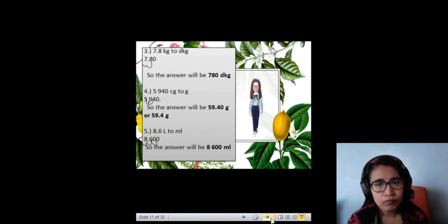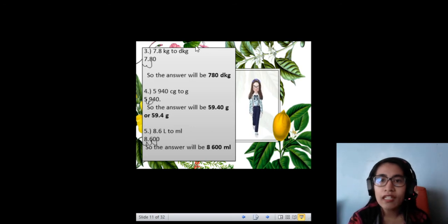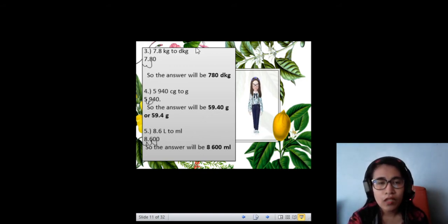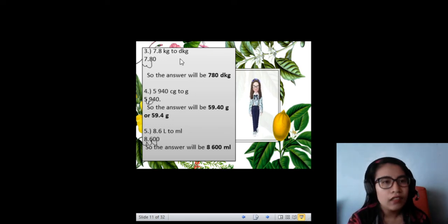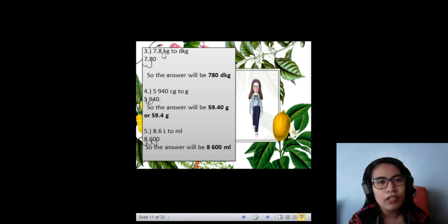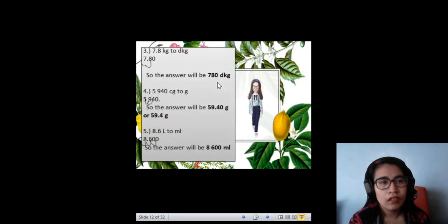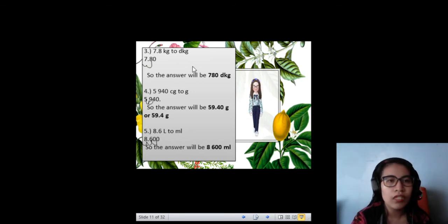And for the last example, 7.8 kilograms to decagram. By the way, decagram or decimeter or decalitre can be abbreviated as DAM, but this time I use DKG — it's the same, because some books use K, some books use A. We have 7.8 kilograms to decagram. Our decimal is between 7 and 8, and we need to move two decimal places. So your answer will be 780 decagrams.